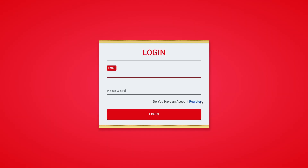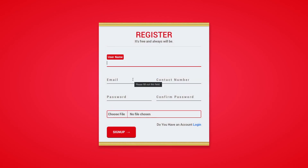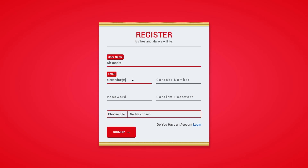If you open the website without registering, it redirects to the login page. If you do not have an account, first register your account with some details. Write your username with alphabets only — if you use alphanumeric characters or any number, it shows you an error. Next, enter your email and then your contact number. Make sure the number is numeric and just 11 digits.